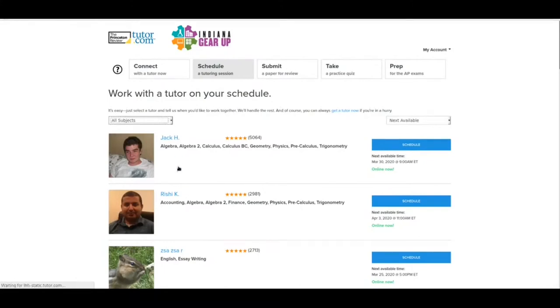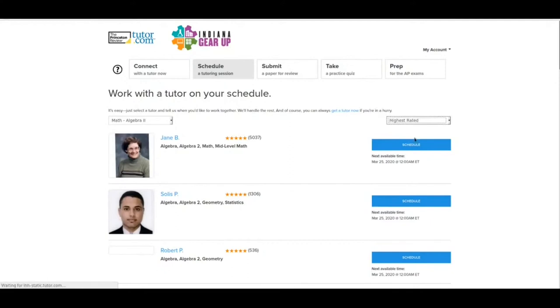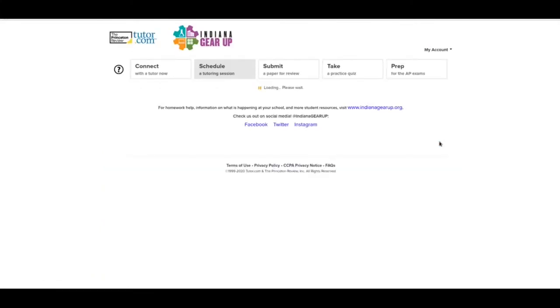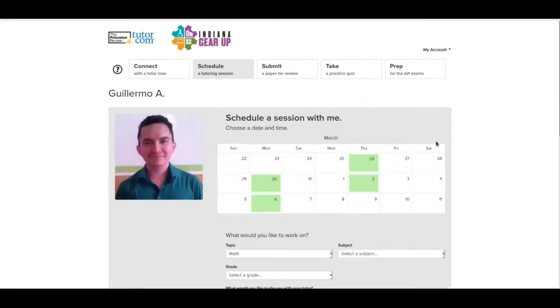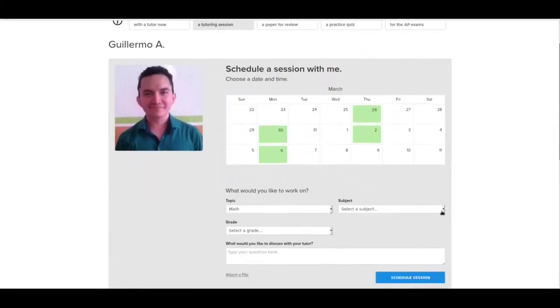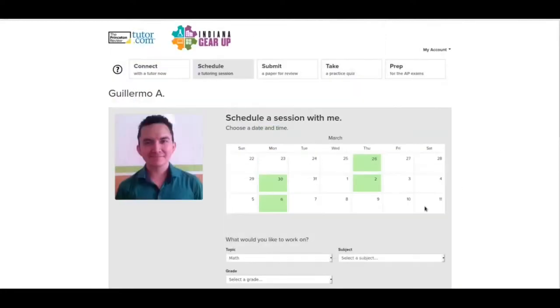And what you can do is just go here and say, let's say we're still in that Algebra 2 class. And then you can set here it's next available, highest rated or number of reviews. Let's go highest rated because we want somebody who's really, really good at this. And then you could, let's say Guillermo here, we're going to schedule with him. And it takes a second to load. And then it shows me a calendar of when he's available. So if I wanted to, let's say Thursday, I want to book a session with him. I can pick from these two times. And then I would fill this out basically the same way I fill out the connect.